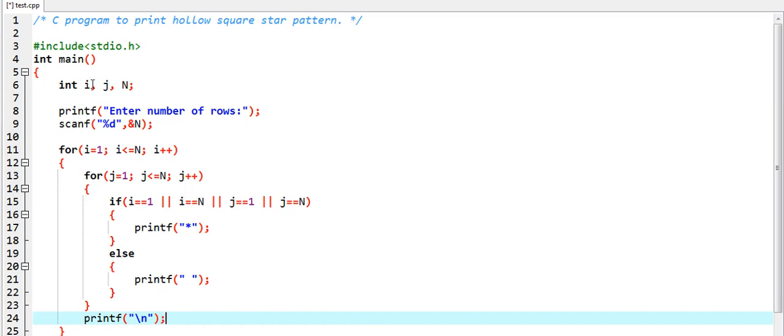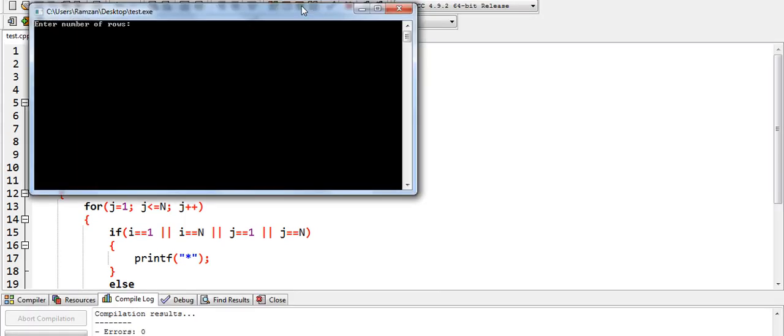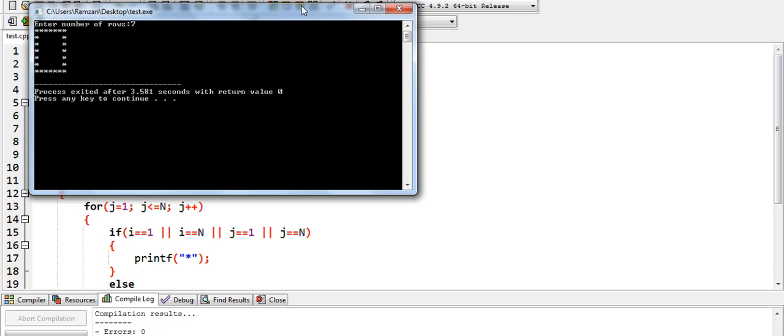So we have completed this program. Now let me compile and run this program. We need to put some rows, for example seven.